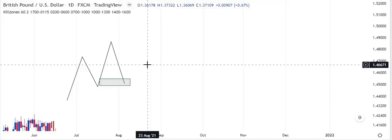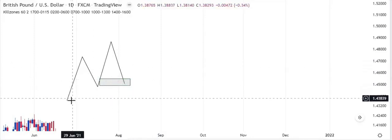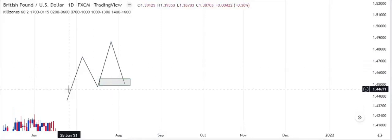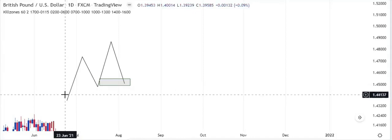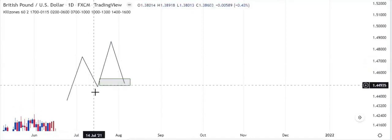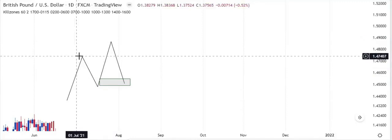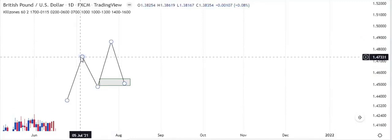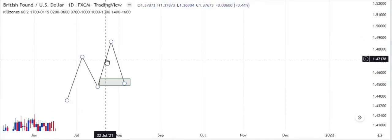Now, when we talk about break of structure, what do we mean? Simply, price breaking above or below a swing point — that's all. Price runs up and then retraces, then goes back up to take out this previous high — this is what is known as a break of structure.